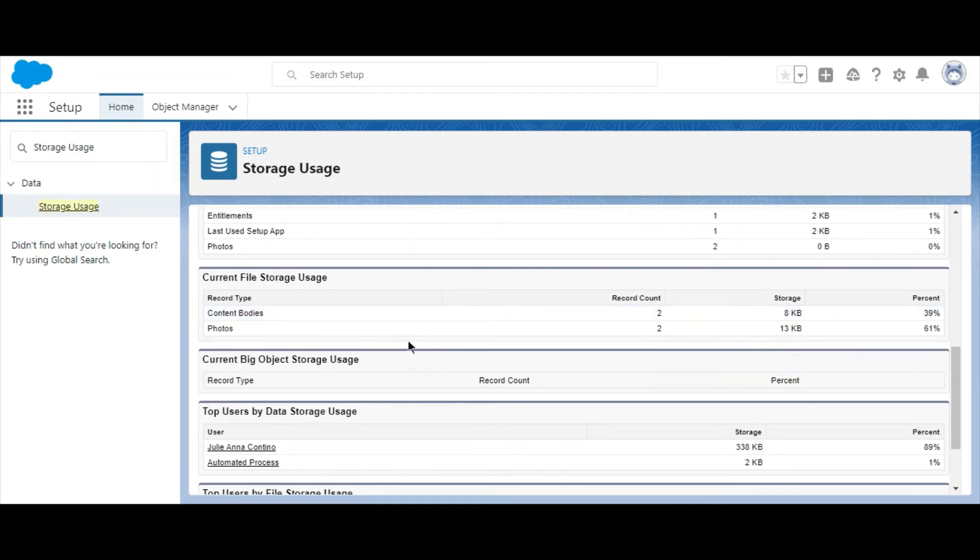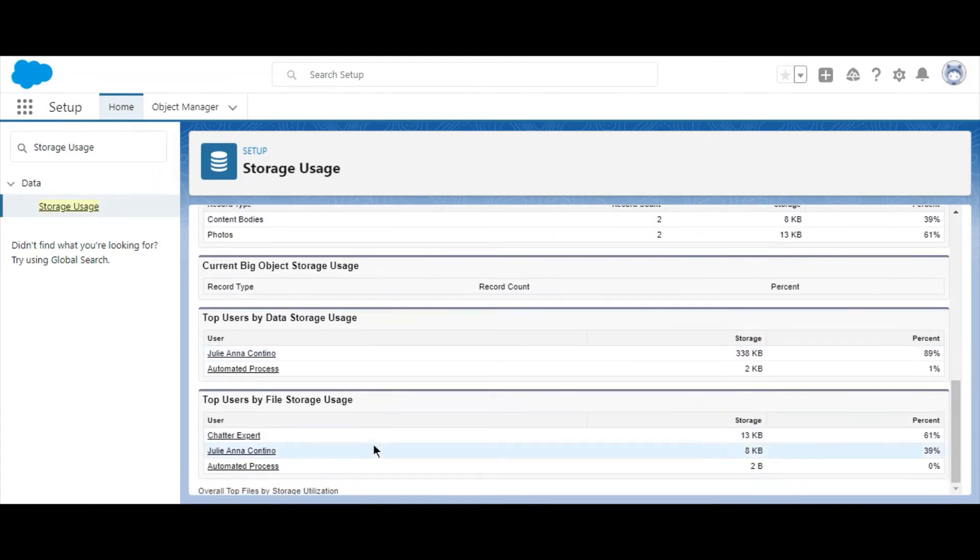Finally, we can see how much storage each user is using and who's using the most storage in the org. And there you have it.